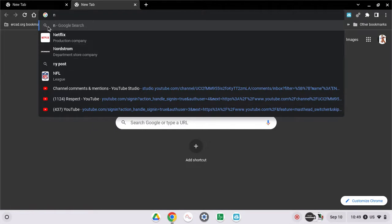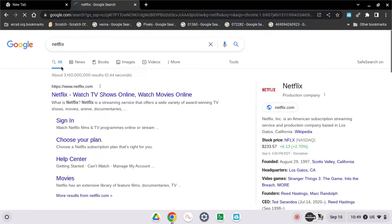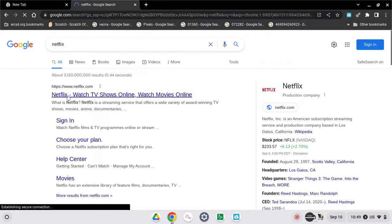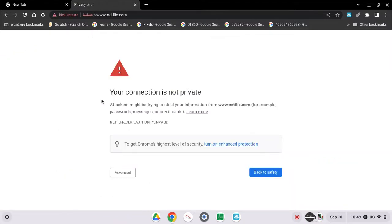So when you open Netflix, you get 'your connection is not private.' So what you need to do...